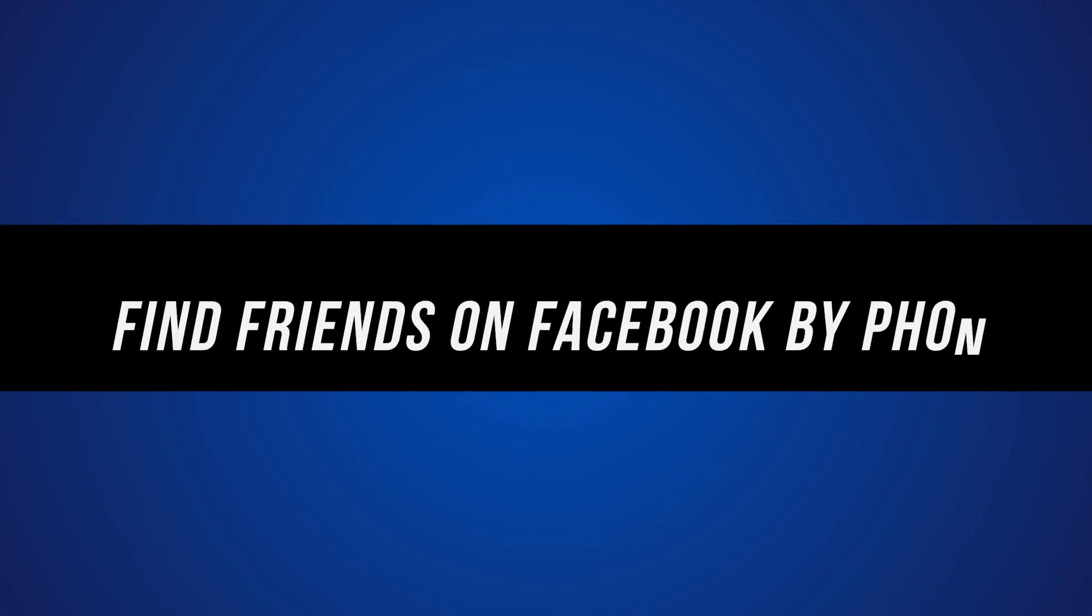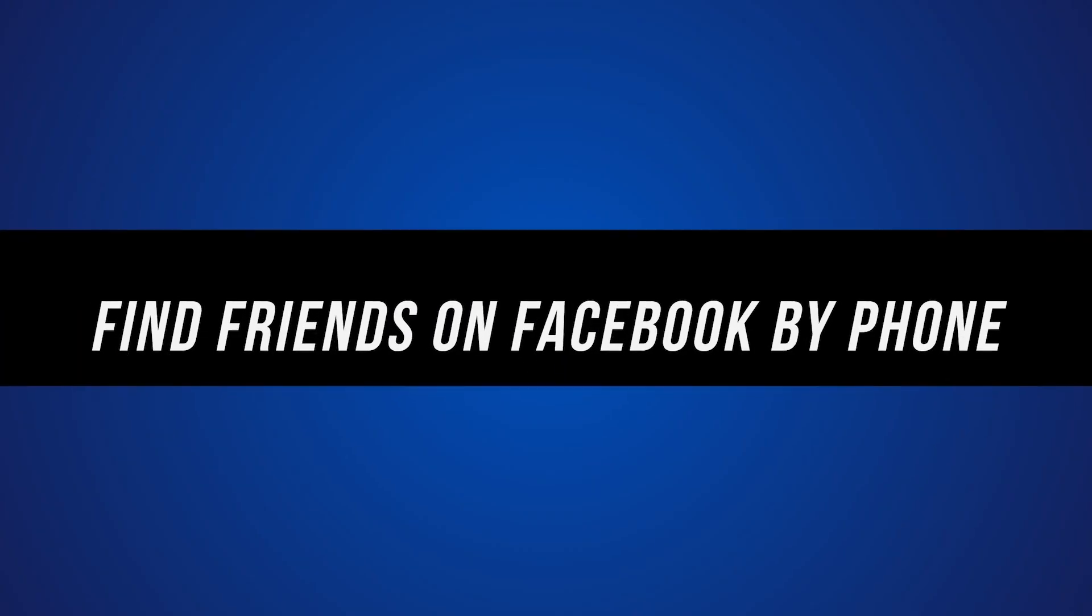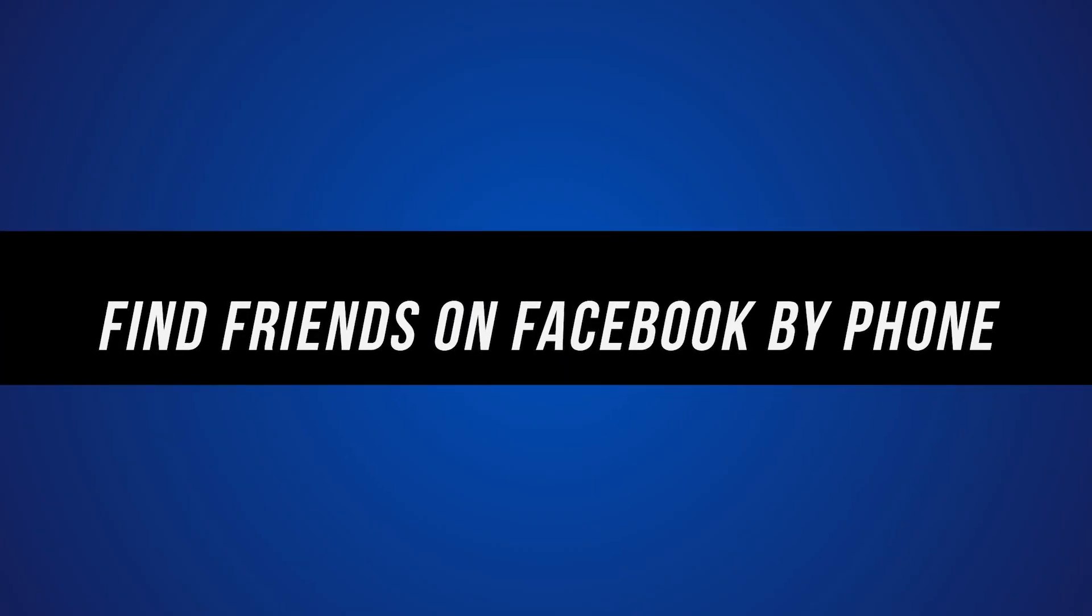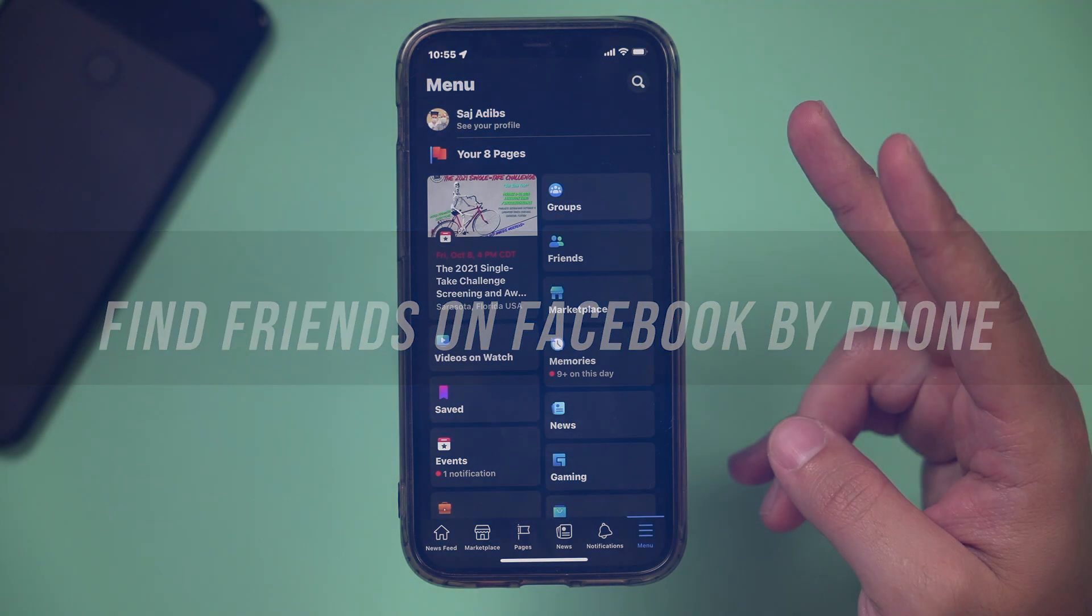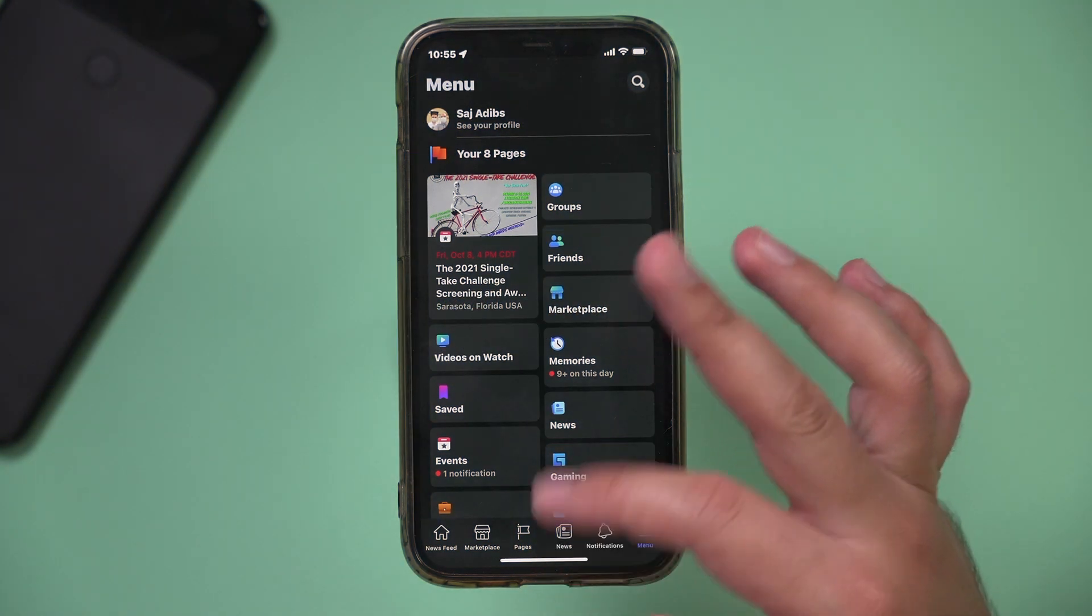If you want to find friends on Facebook using their phone number, there's just a couple of things that you need to do.